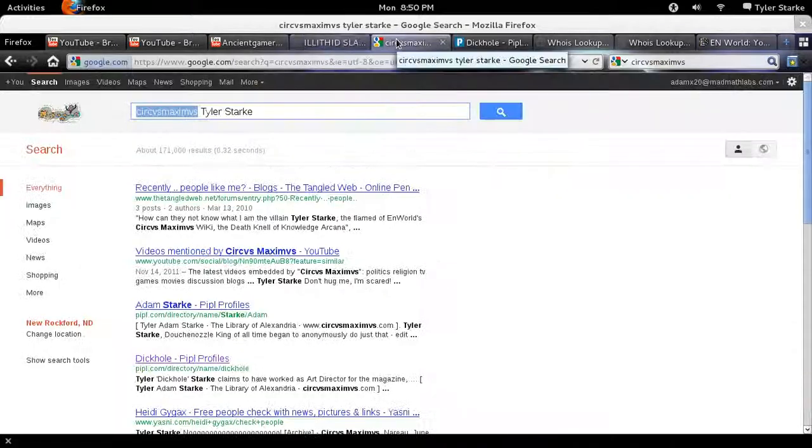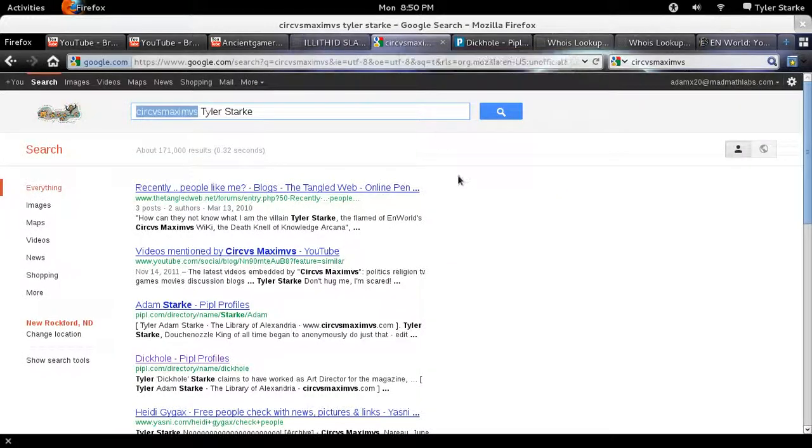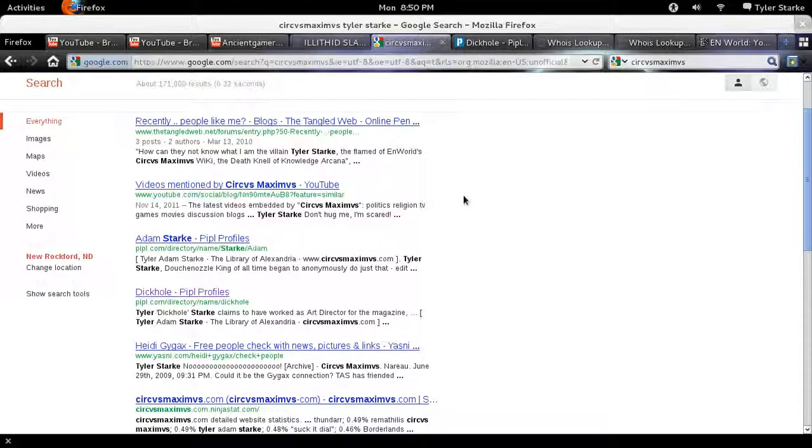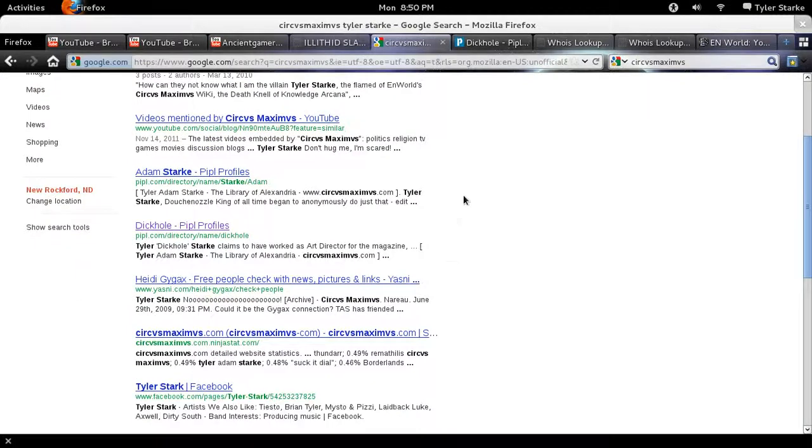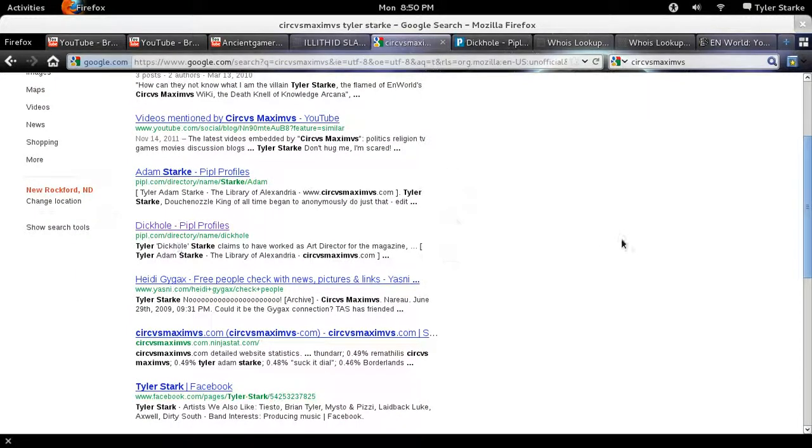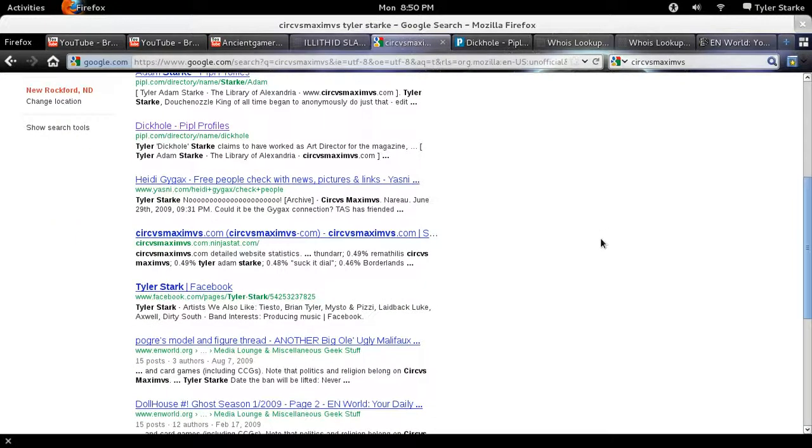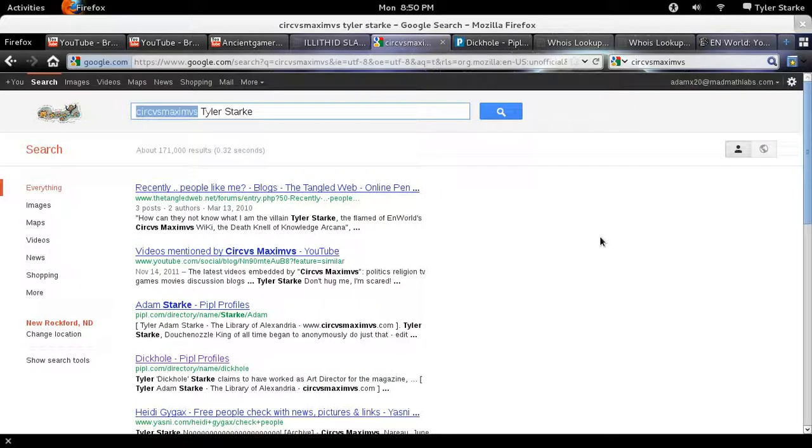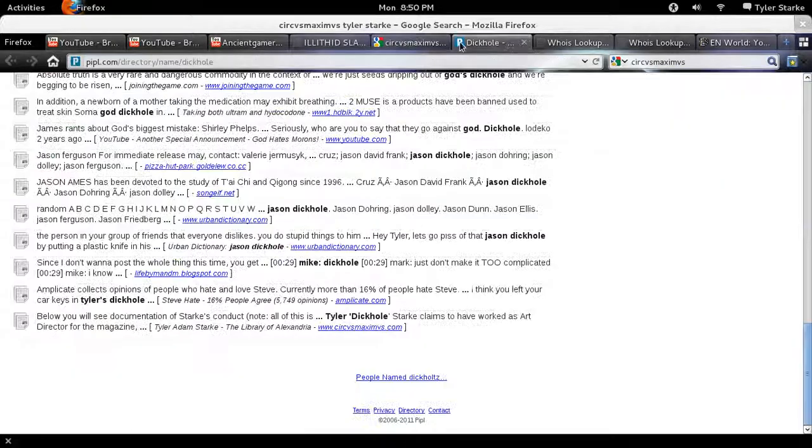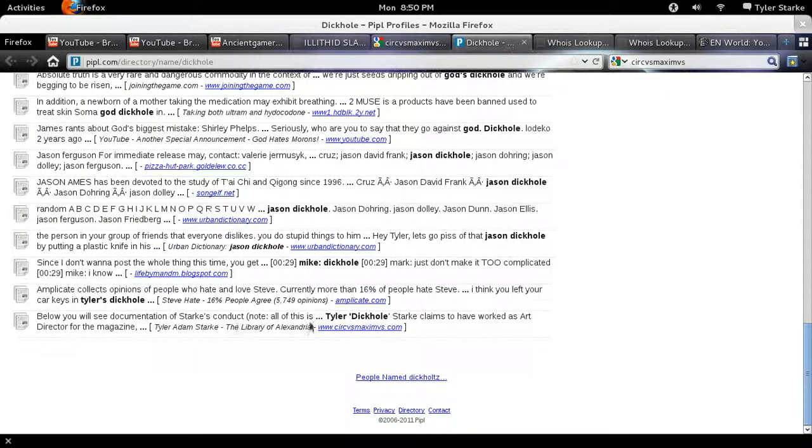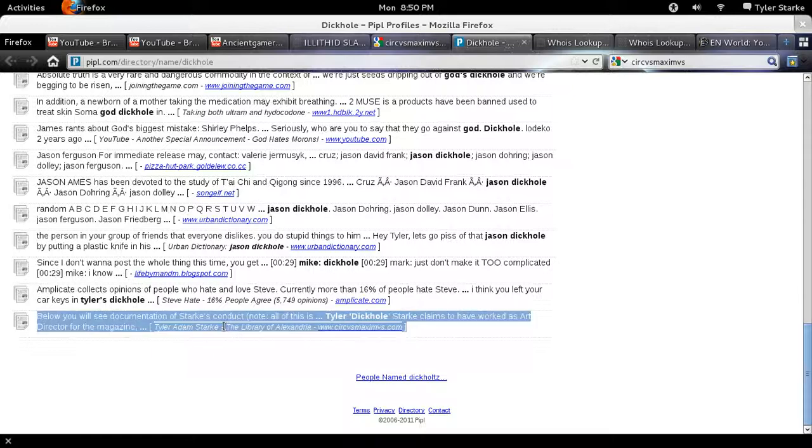So, who's Circus Maximus? And why is this page open? Well, Circus Maximus has me as Tyler Dickhole Starkey. And they have decided to just utterly slander and libel me. And that's their game. But who's Circus Maximus? Well, the Library of Alexandria is Circus Maximus. We can see it right here.